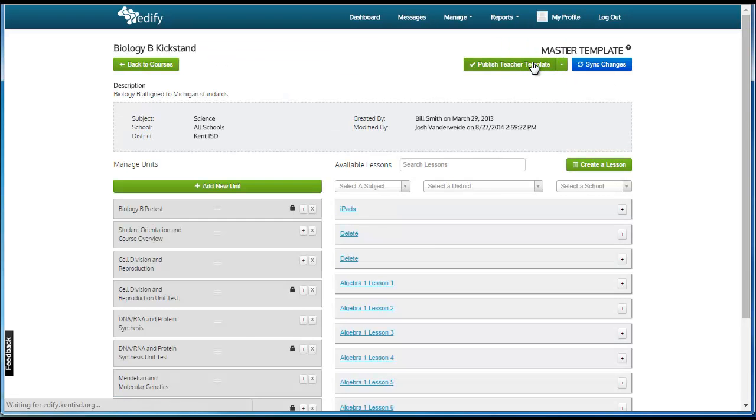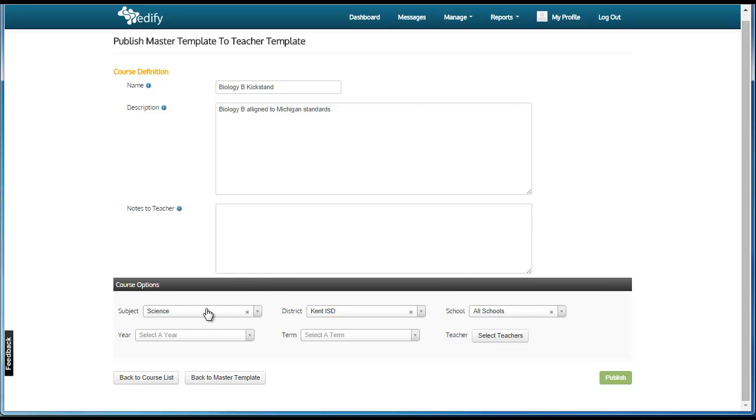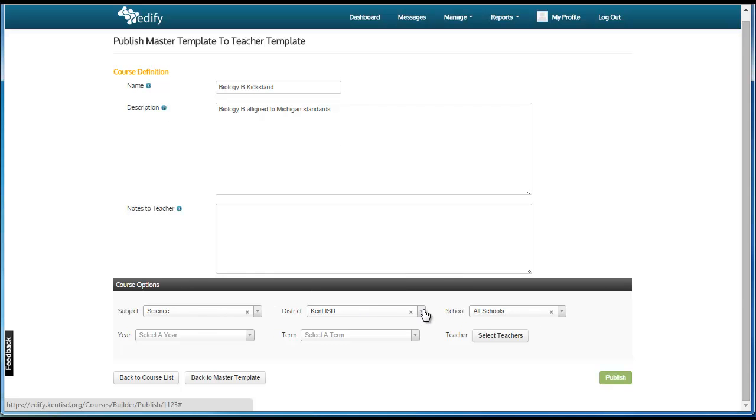Here, they fill in the name of the course that will show up as the teacher template. They choose the description, the subject, the district, and the schools.